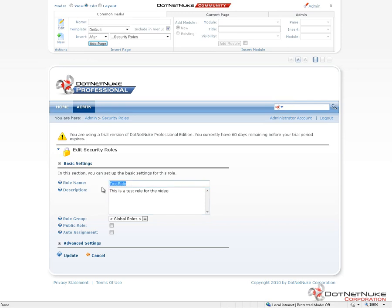Now when you create a role, you cannot come back and change the name after creation. So if you need to change a name, you would have to create a new role with the changed name and then remove the previously created role. You would also then have to assign the users from the first role into this newly created role.